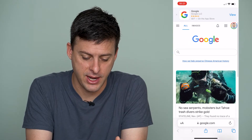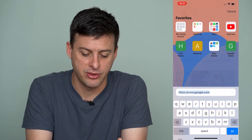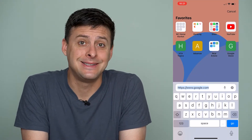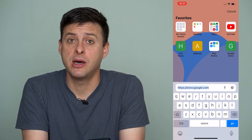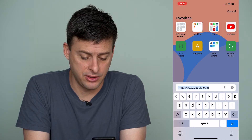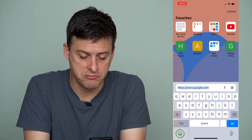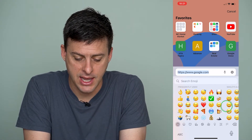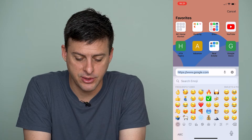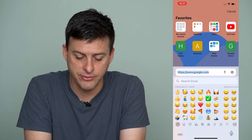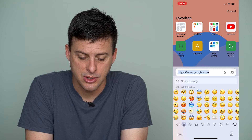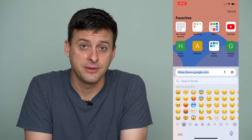I'm going to open up Safari here and I will just tap on the address bar and you can see at the bottom left here there's a little emoji icon that has all these different emojis, frequently used emojis, all this stuff.